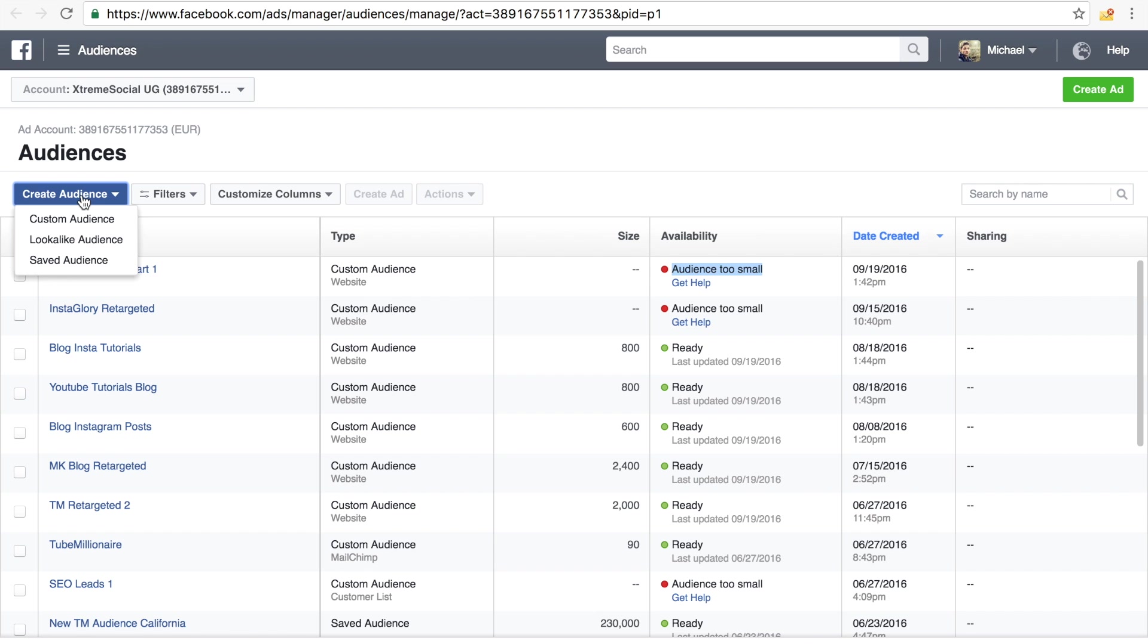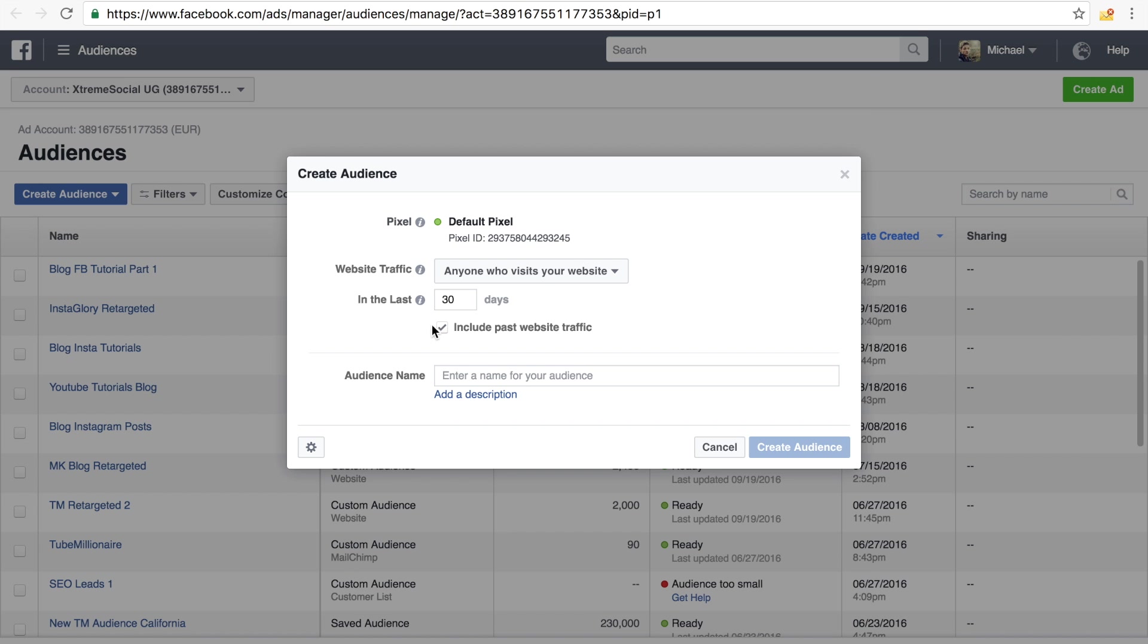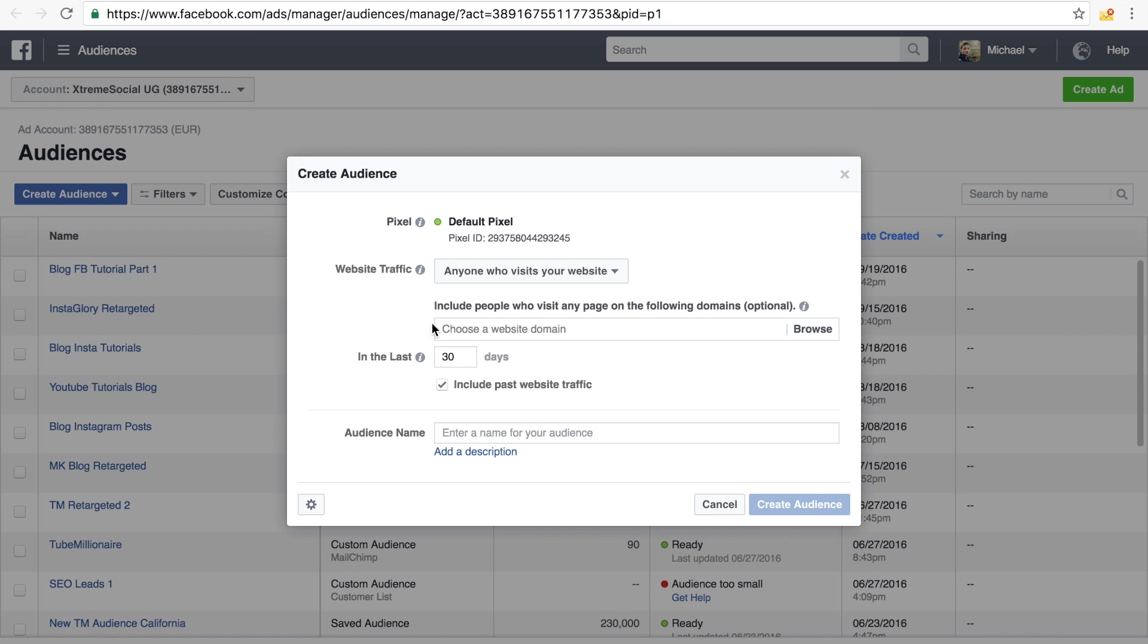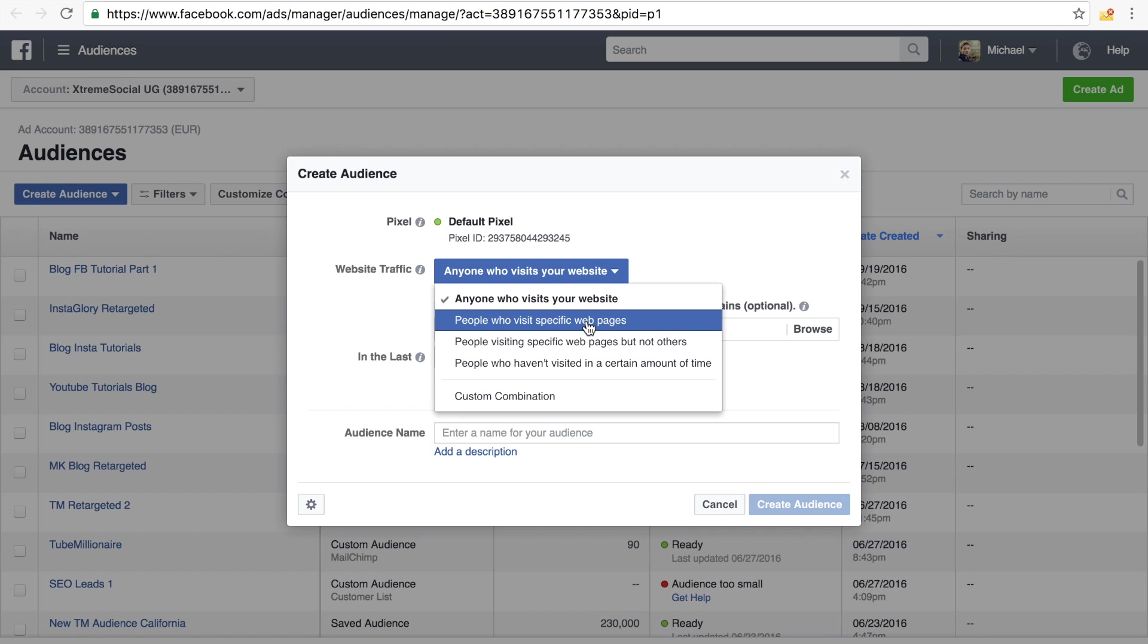But this time we do it a little bit different. We click on create audience, custom audience, and website traffic. But instead of actually simply leaving it like this right here, we will click on here and choose people who visit specific web pages.